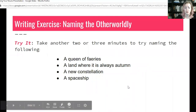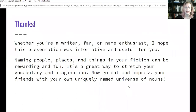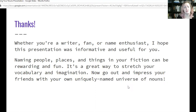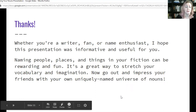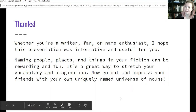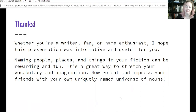And we're back. Let's head to our final slide. Whether you're a writer, a fan, or a name enthusiast, I hope this presentation was informative and useful for you. Naming people, places, and things in your fiction can be rewarding and fun — it's a great way to stretch your vocabulary and imagination. So go out and impress your friends, if you have the kind of friends who will be impressed by such things. Go out there and impress them with your own uniquely named universe of nouns.